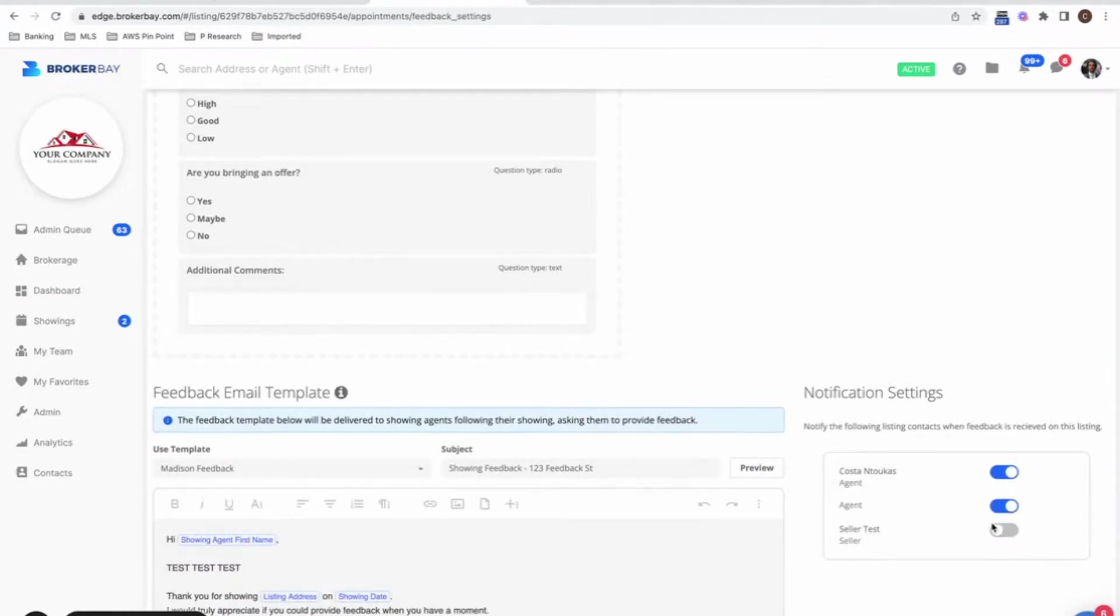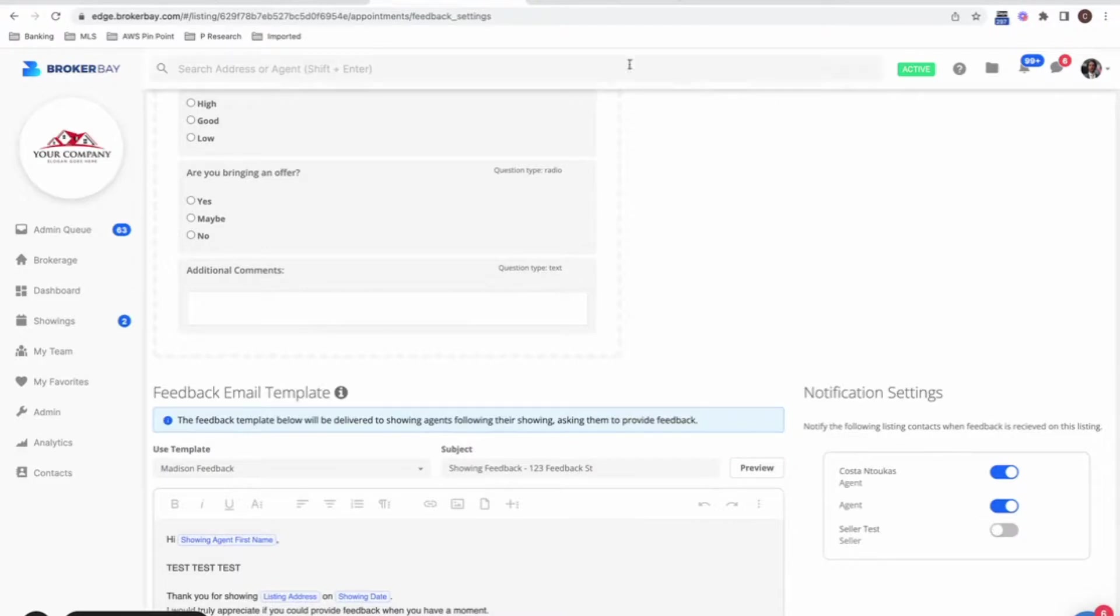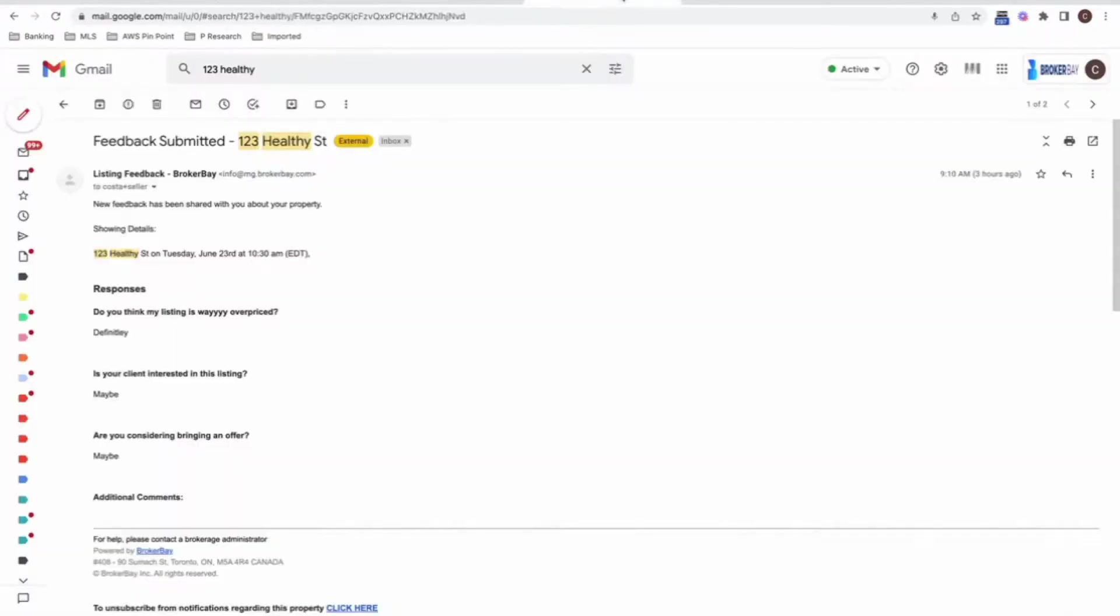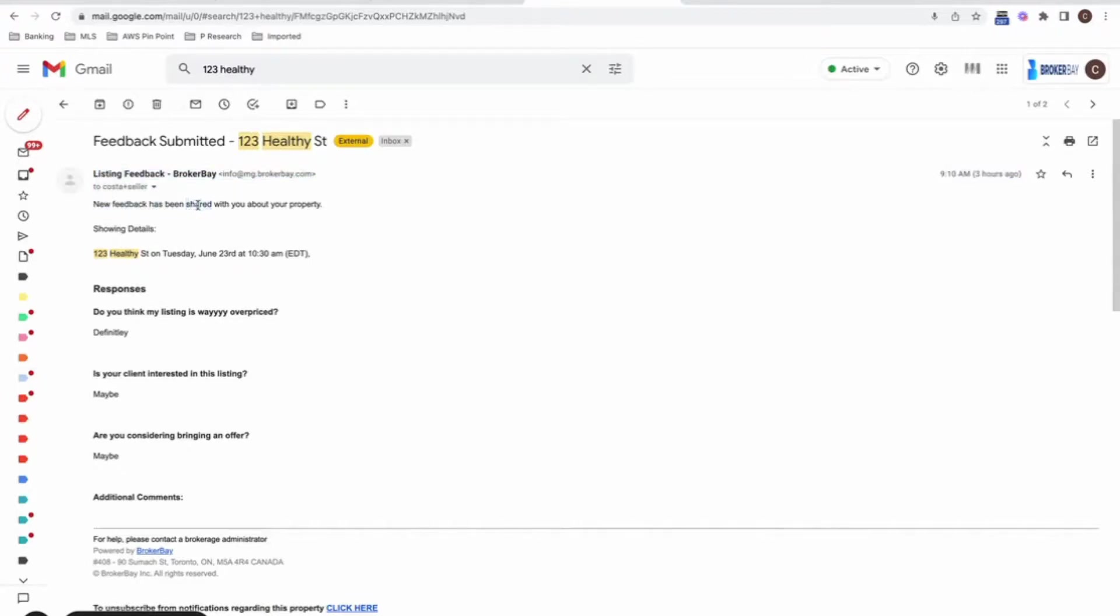And lastly, feel free to just send it one by one as feedback comes in on your properties. When your sellers get notified, this is what they see. So they're not going to know who the showing agent is or their name.